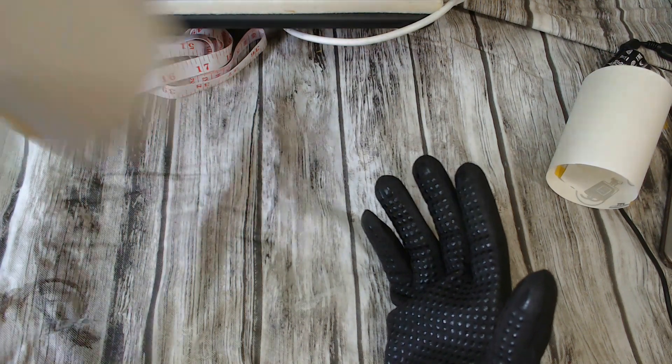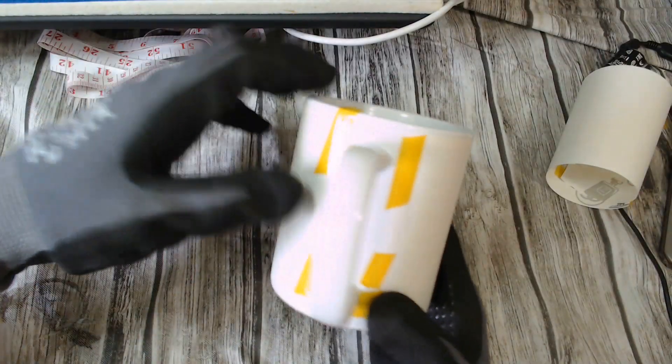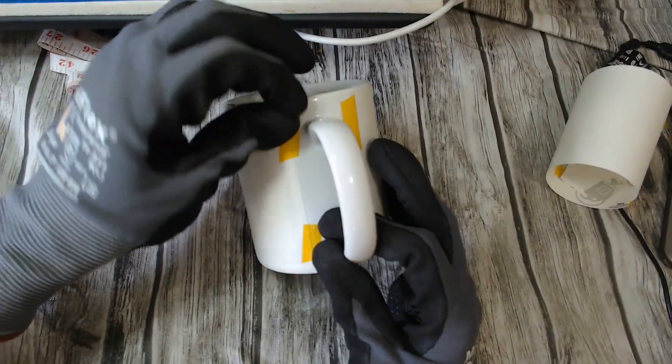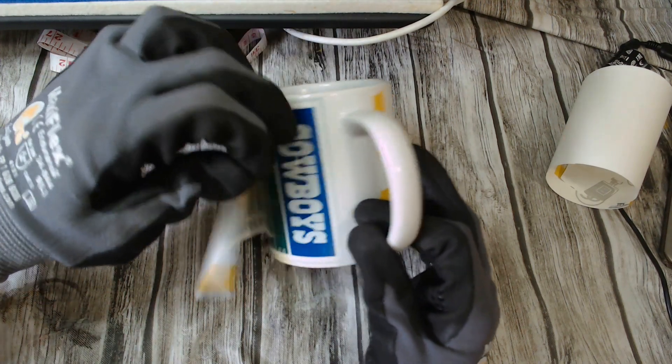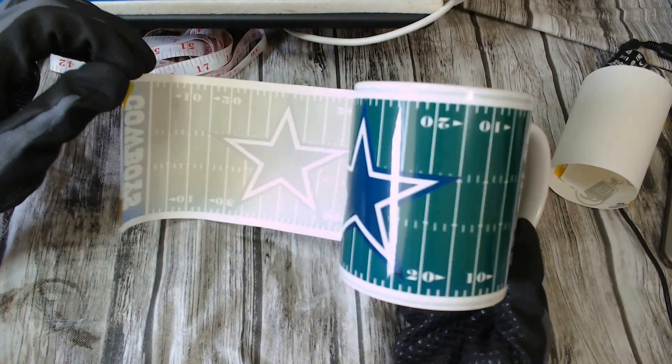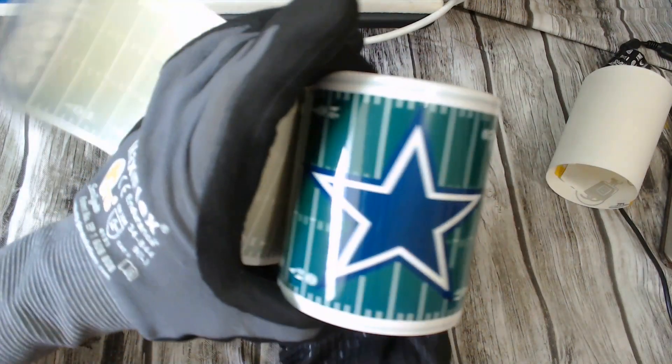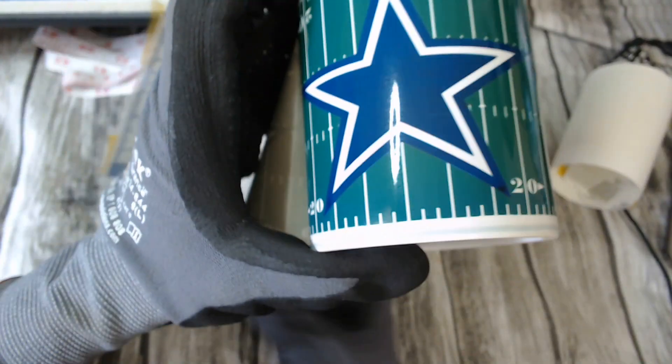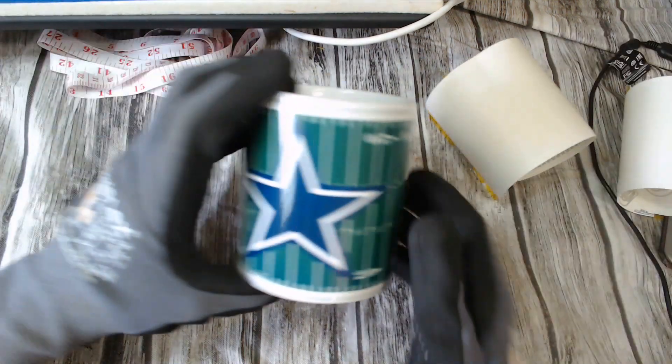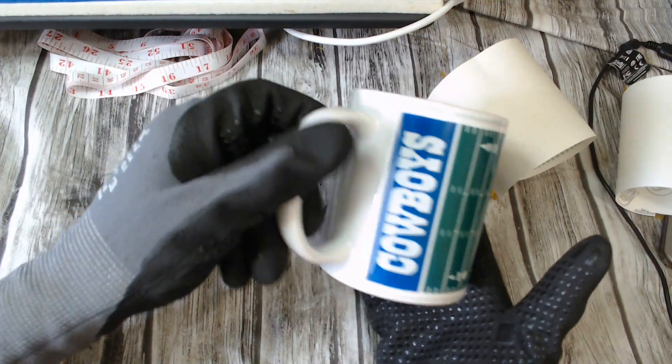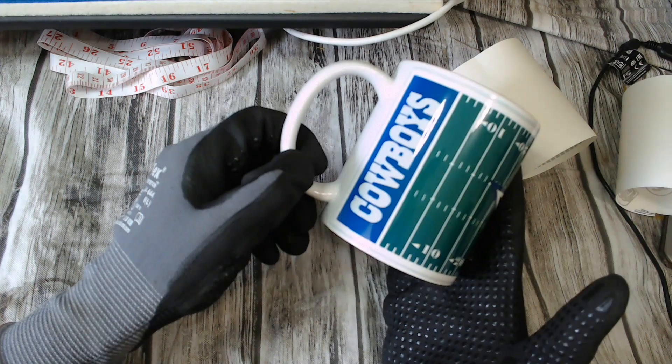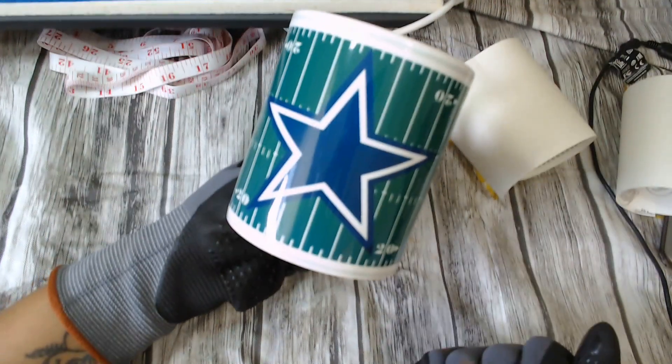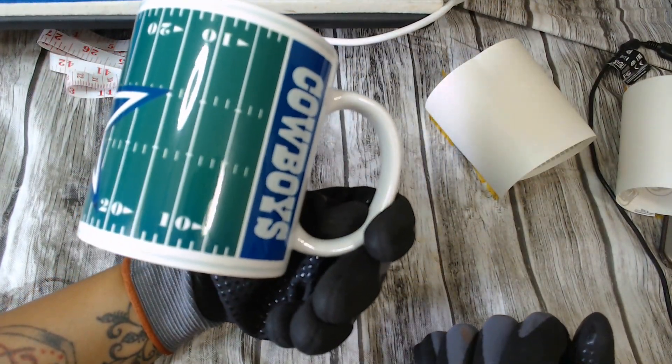This one, the football one, of course is the only one that came out that I did the correct time for. And look at it. Perfect, perfect, perfect, perfect. Like, look at that. That is a good cup right there. Look at that.